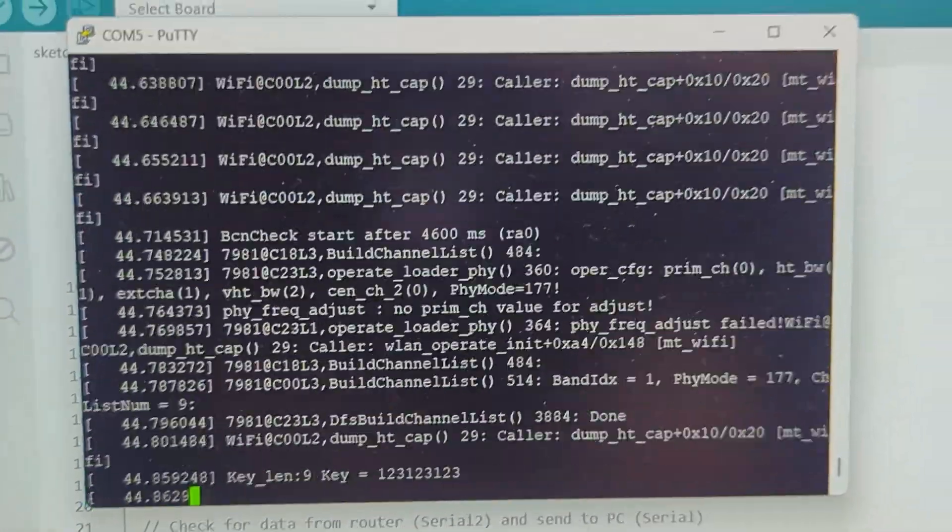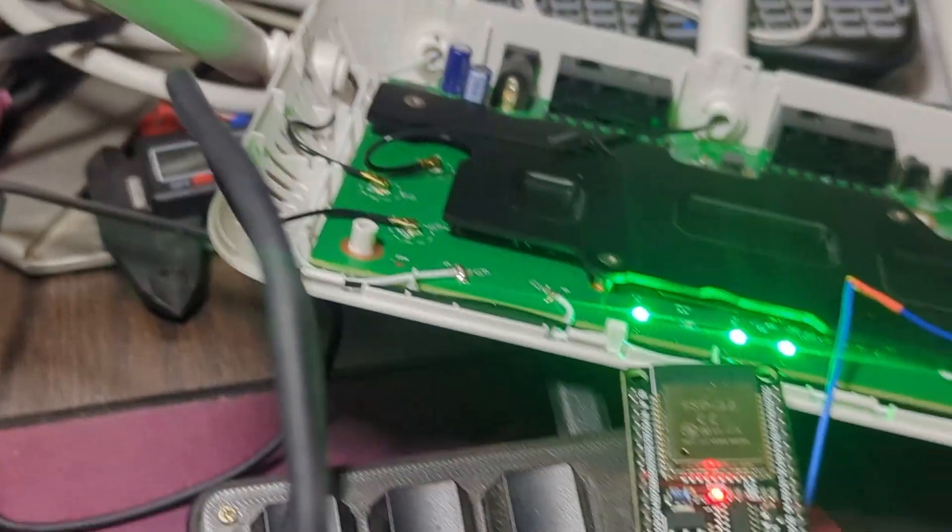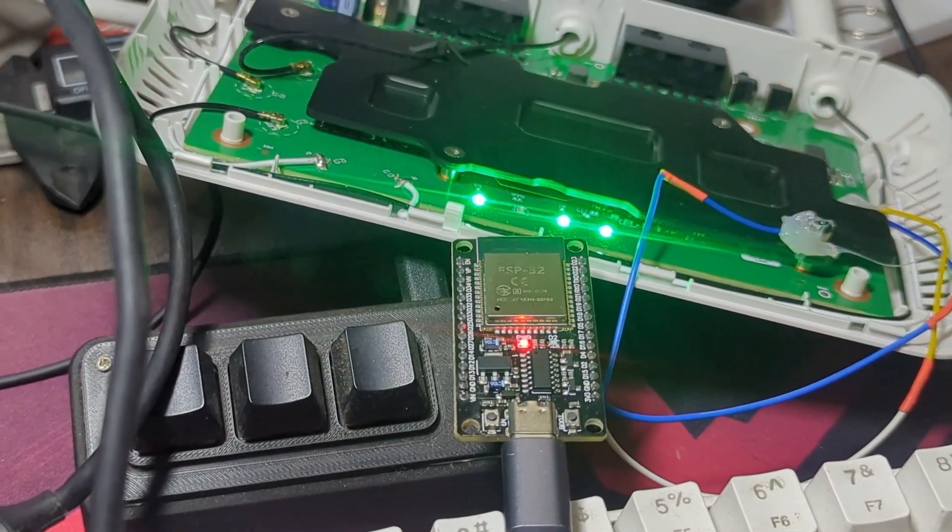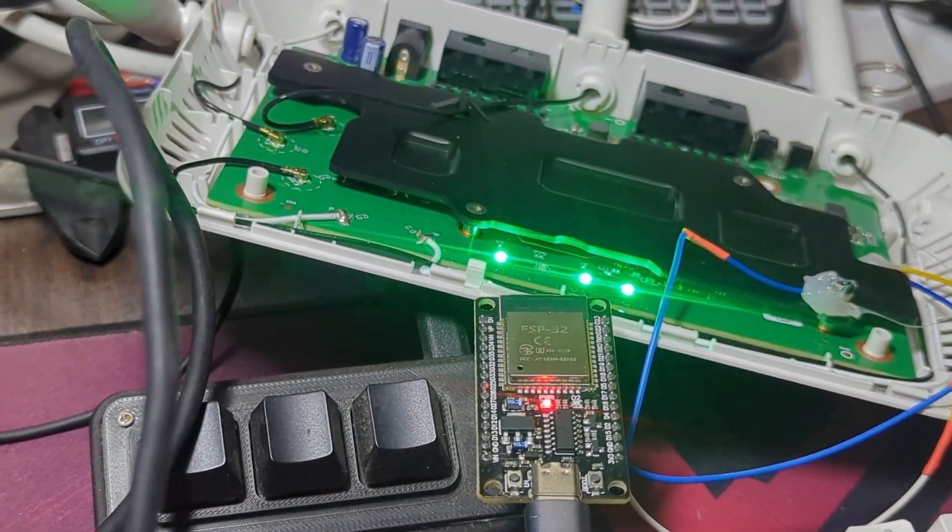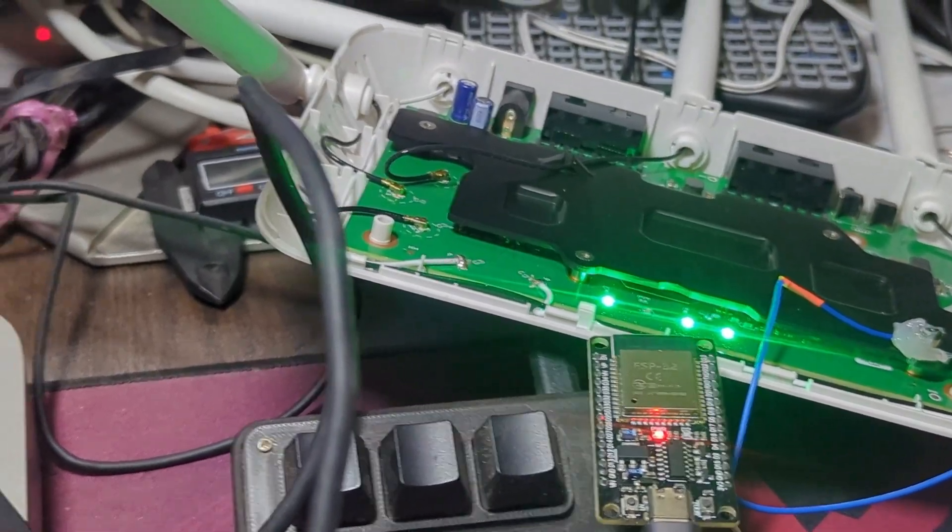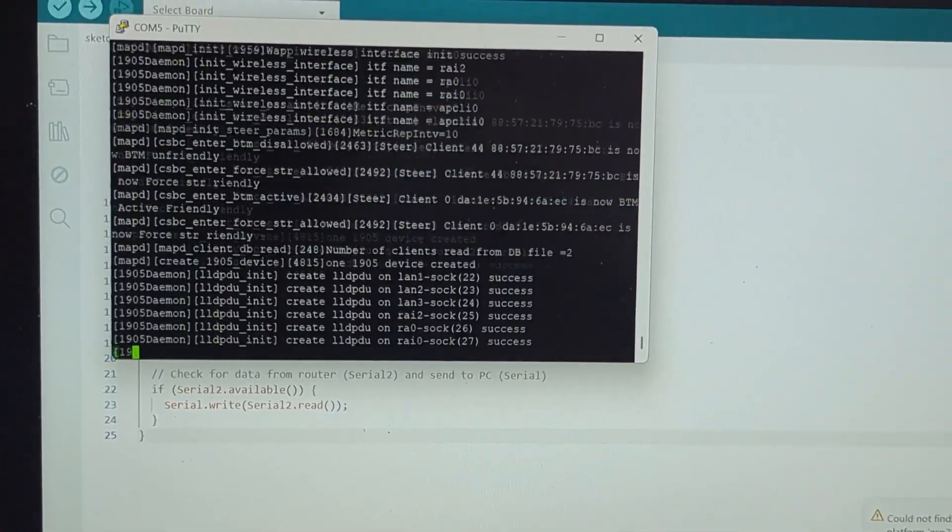That's it for the video. We have successfully used our ESP32 chip as our DIY UART to USB bridge. Thank you so much.